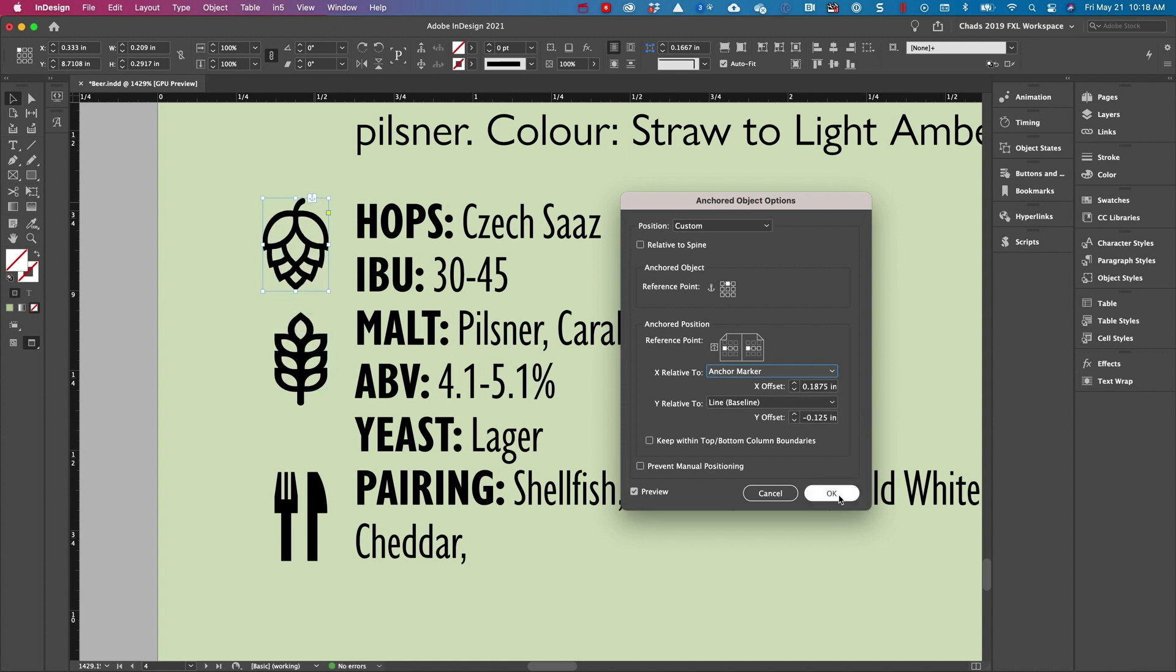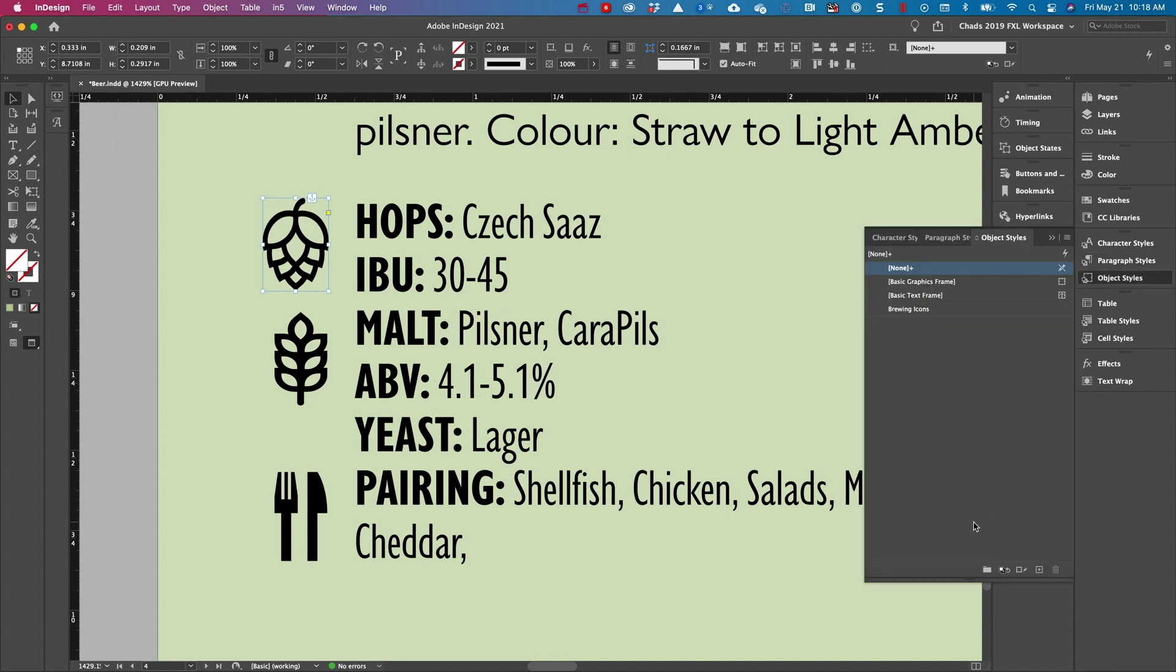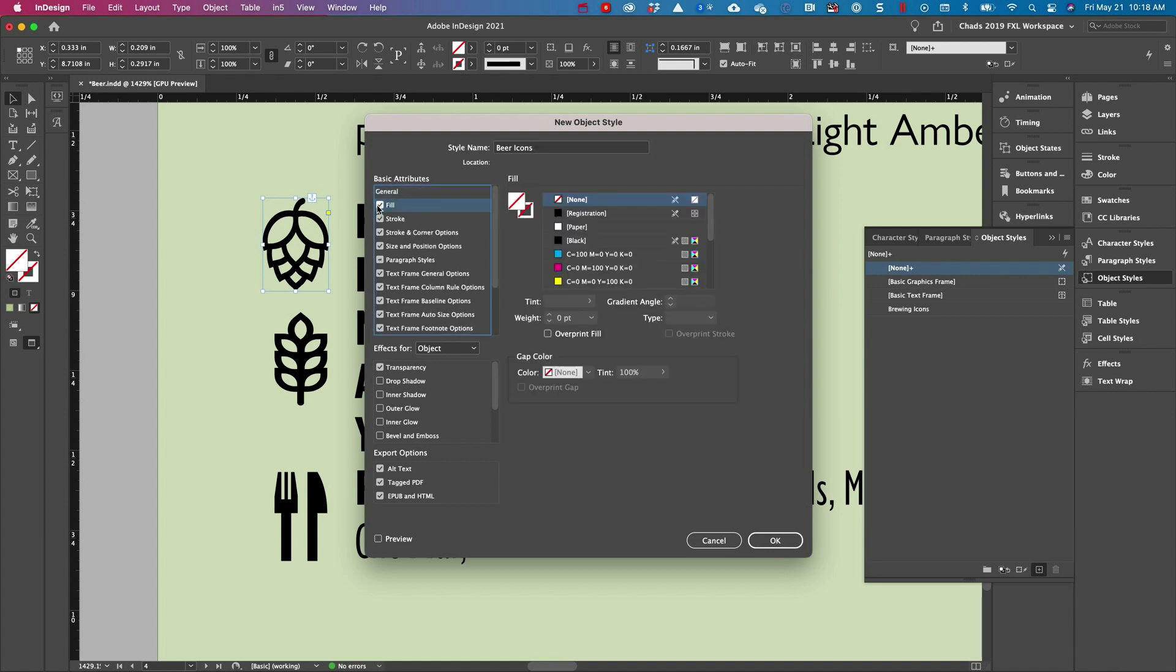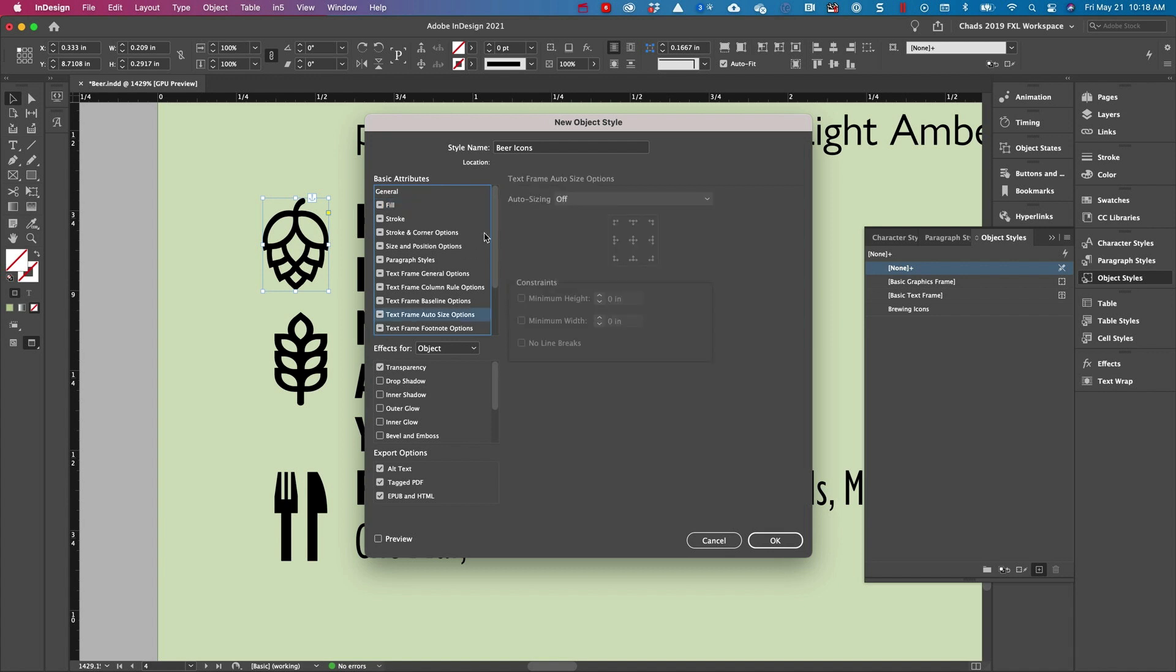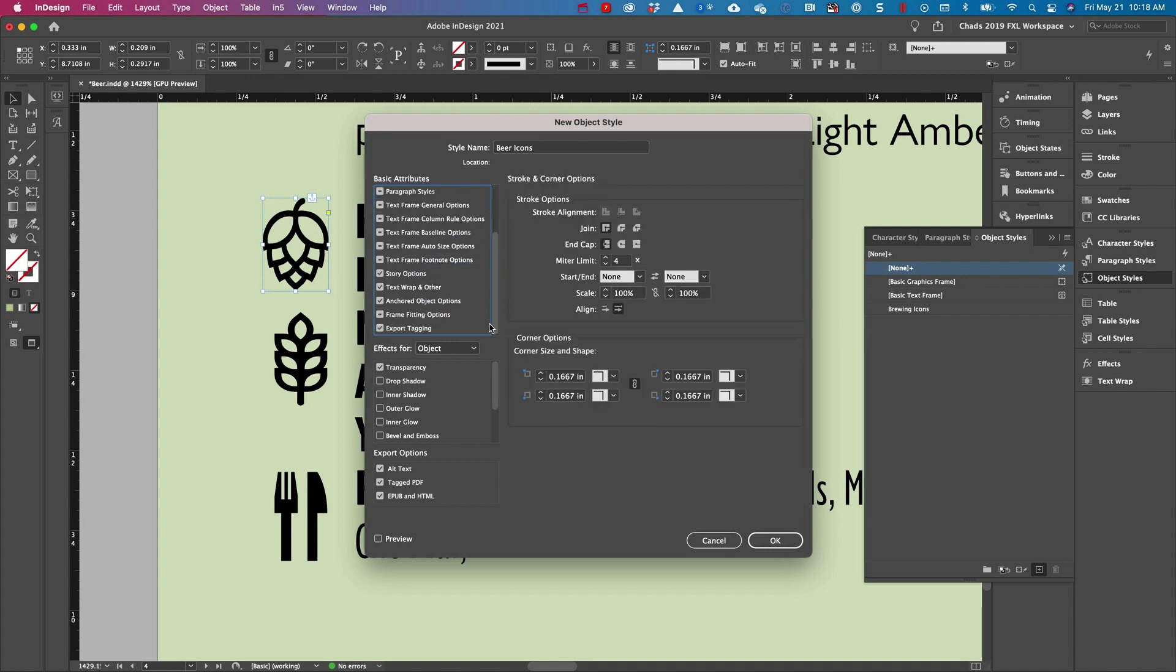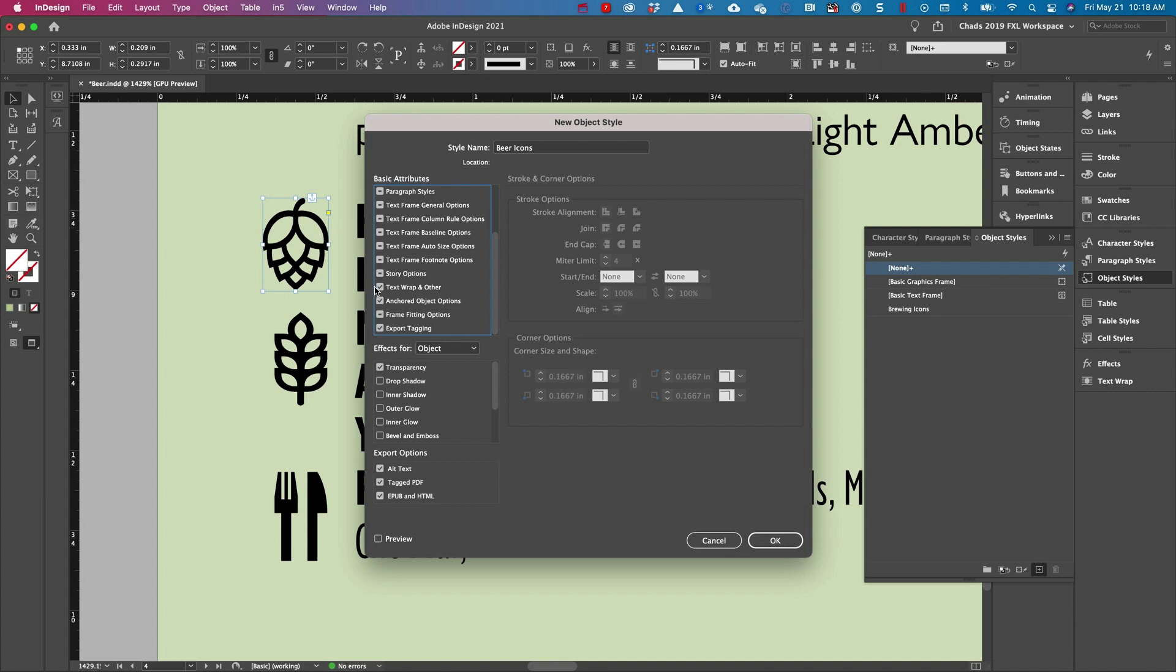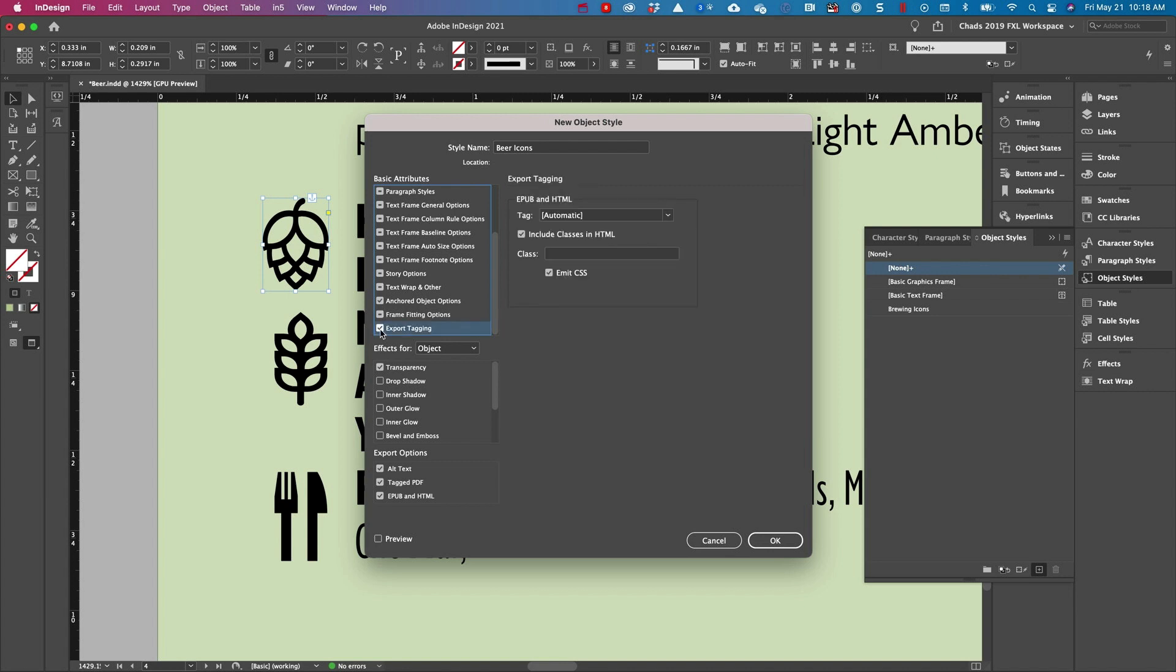I'm going to go ahead and click OK and I'm going to create an object style out of that called beer icons. And the problem with object styles in my opinion is that it always wants to record way more properties than I want it to. I only want this to record the anchored object properties.